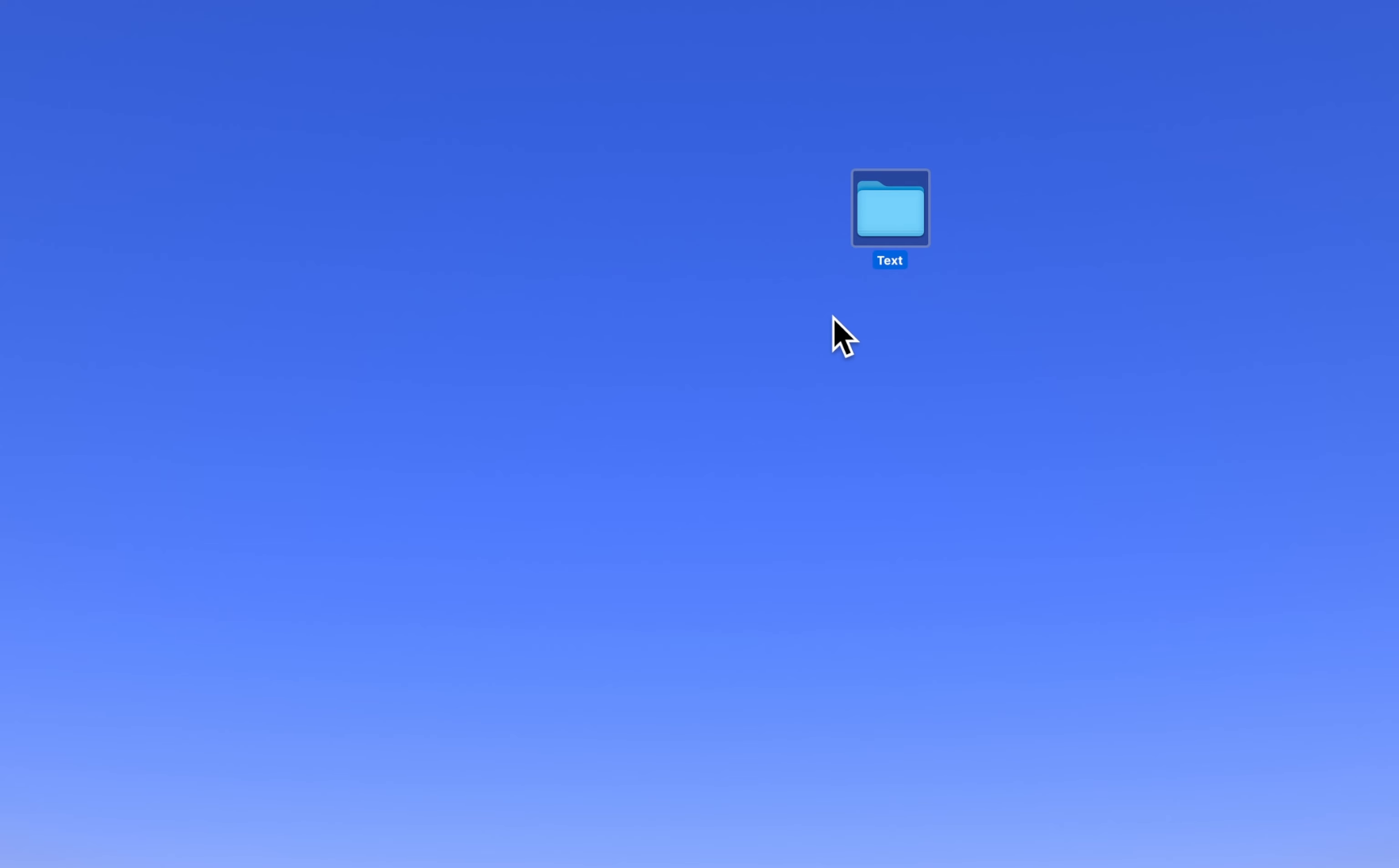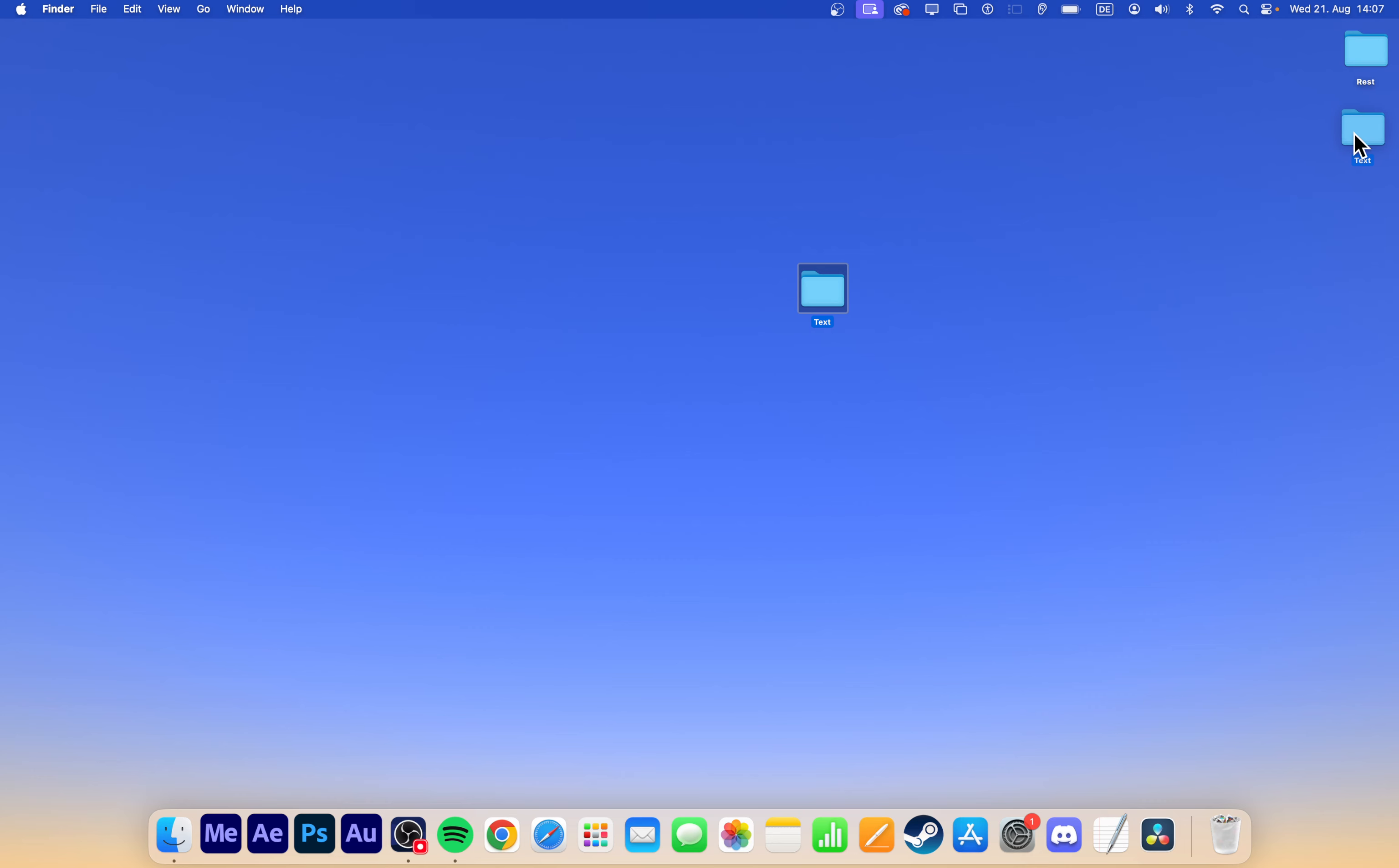Once you've created your new folder, you can drag it across your desktop to reposition it wherever you like. Just click and hold the folder, then move your mouse to place it to your preferred location.